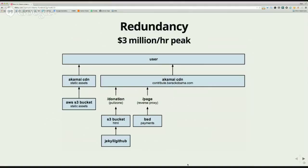We iterated further, and that's where redundancy becomes important. At certain points we were processing $3 million an hour — that was our peak. Even 20 minutes of downtime, when you're processing $3 million an hour, feels like two years to your boss. It's like Einstein's theory of relativity applied to political races — time goes slower when the gravity of incoming money is heavy. We got bit because we went down a couple of times, so we had to keep making it better.